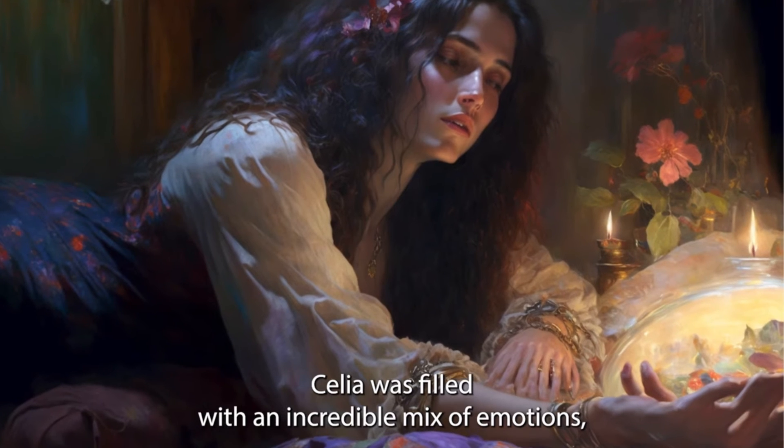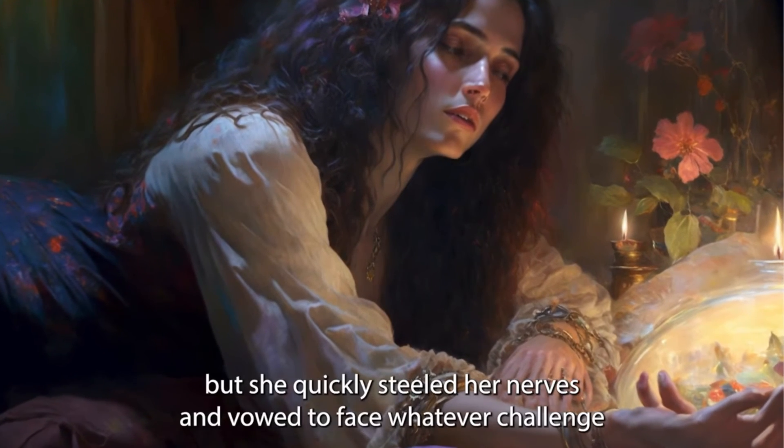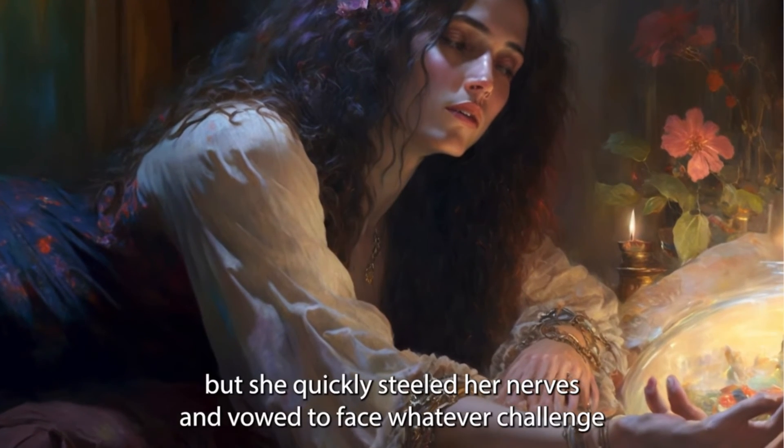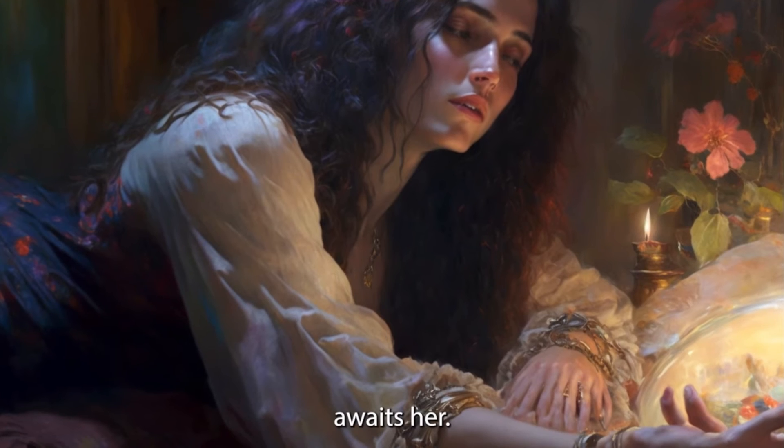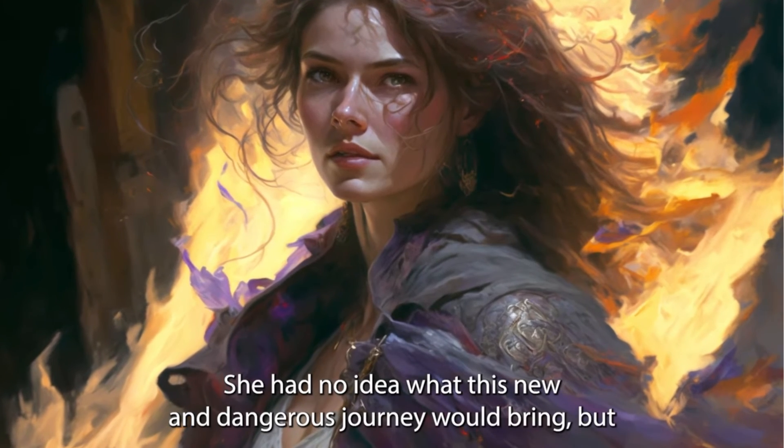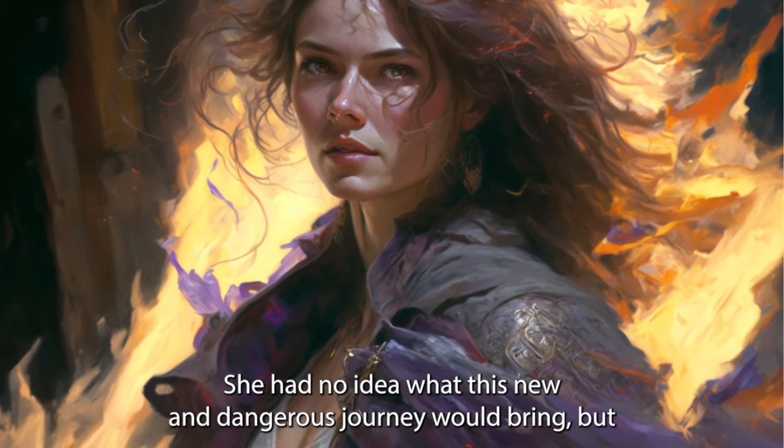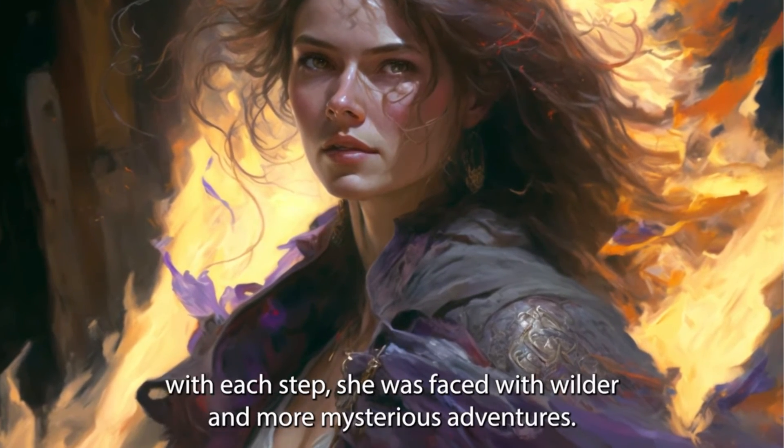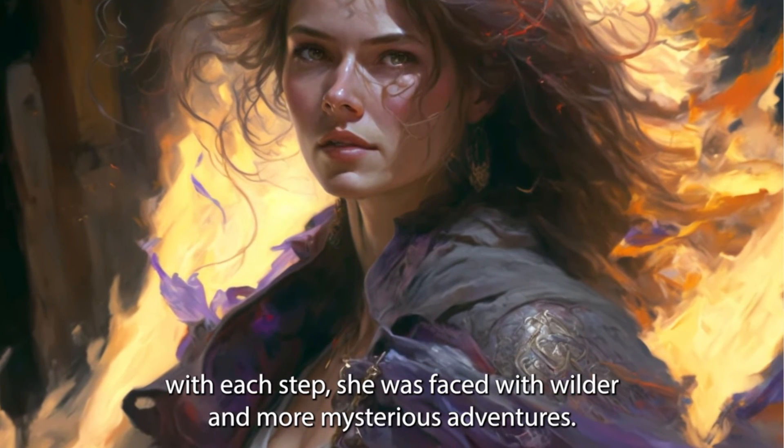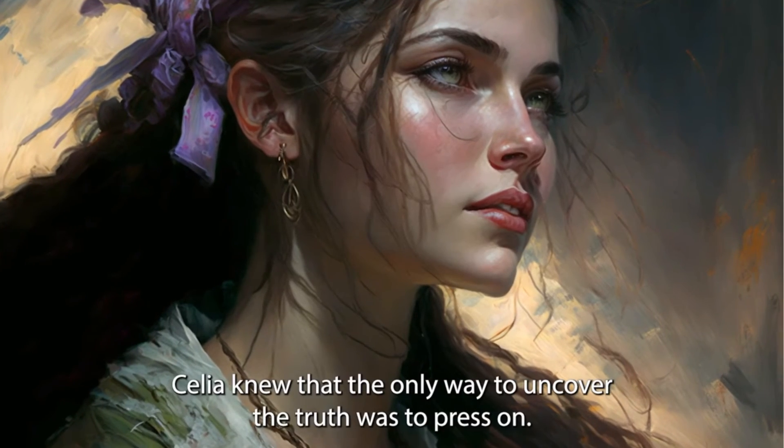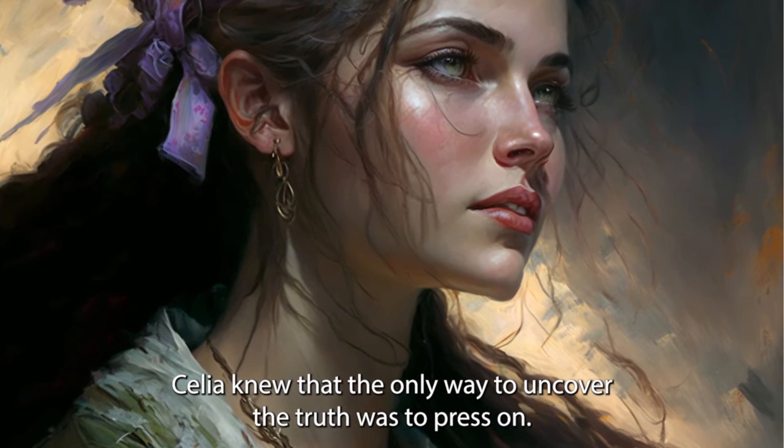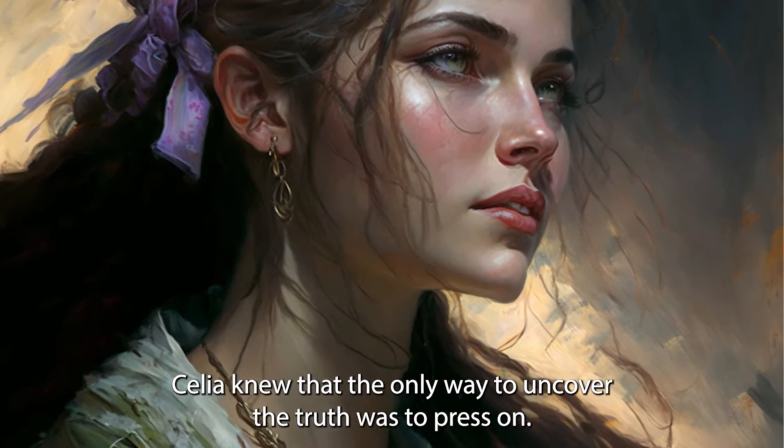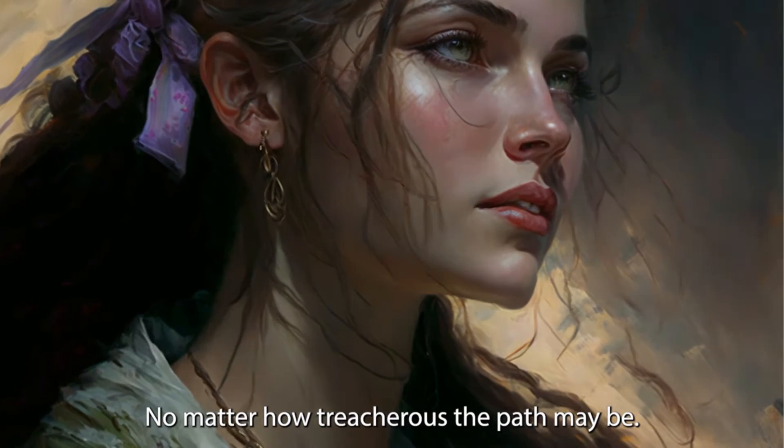Celia was filled with an incredible mix of emotions, but she quickly steeled her nerves and vowed to face whatever challenge awaits her. She had no idea what this new and dangerous journey would bring, but with each step she was faced with wilder and more mysterious adventures. Celia knew that the only way to uncover the truth was to press on, no matter how treacherous the path may be.